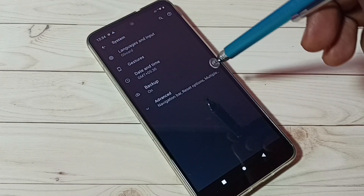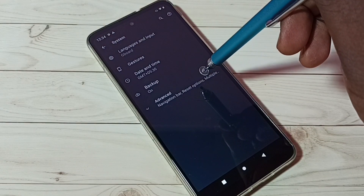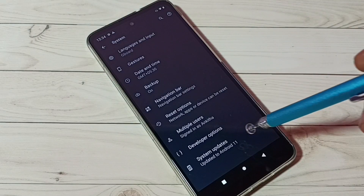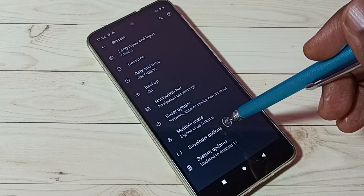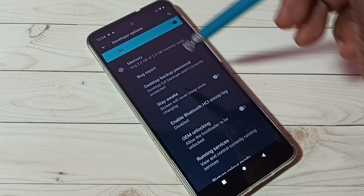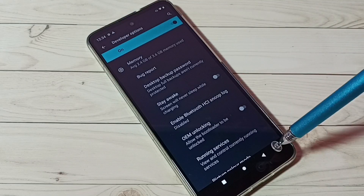Then go back and tap on System, then tap on Advanced, then tap on Developer Options. These are the developer options.